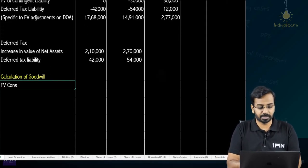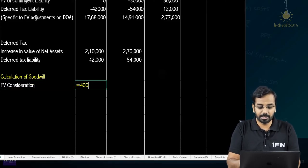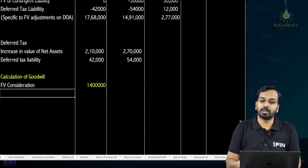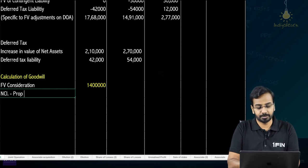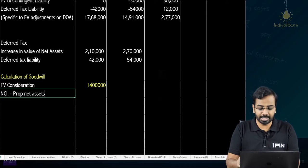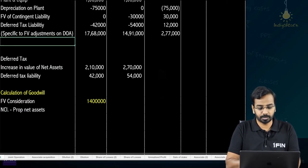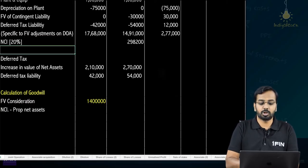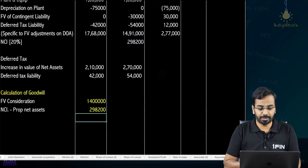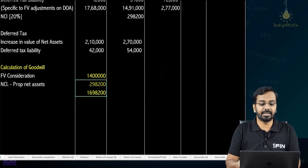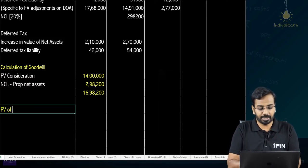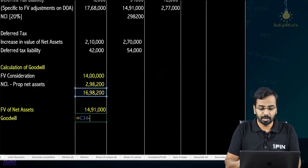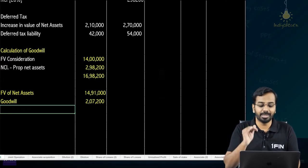For the calculation of goodwill: fair value of consideration is 400 million shares ÷ 2 × Rupees 7 = 200 million × 7 = 1,400,000 (in thousands). NCI at proportionate net assets basis = 1491 × 20% = 298,200. Total consideration plus NCI = 1,698,200. Fair value of net assets at acquisition = 1491. Therefore goodwill = 1,698,200 − 1491 = 207,200.